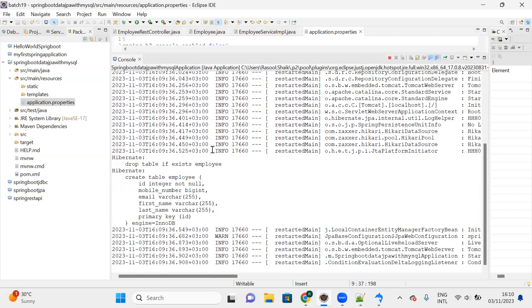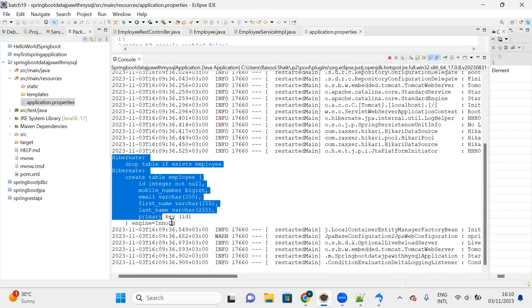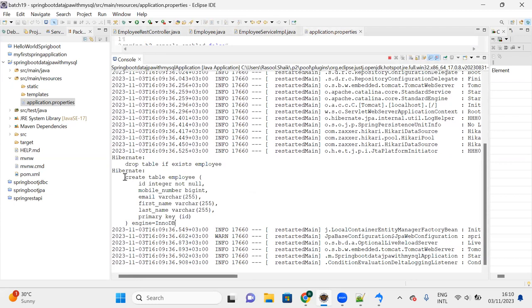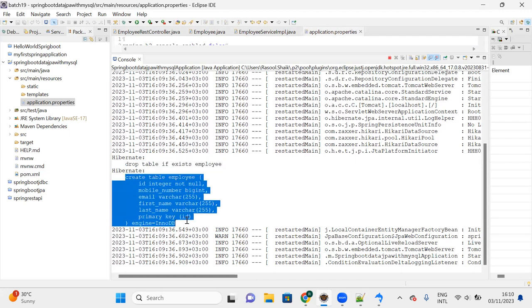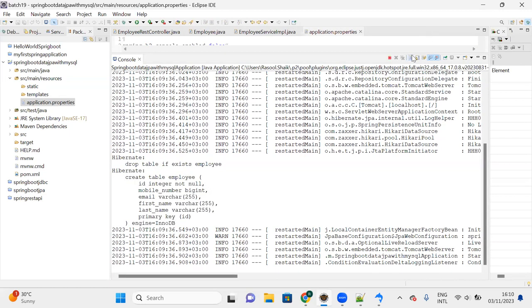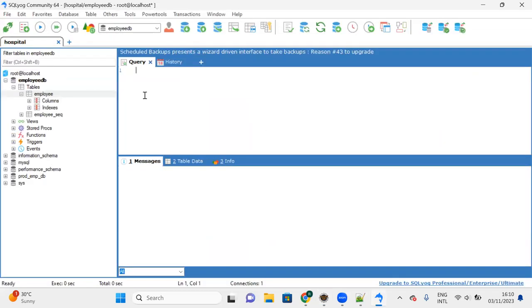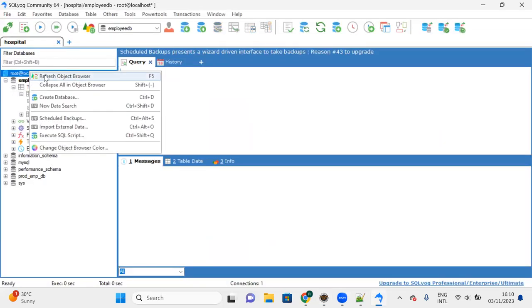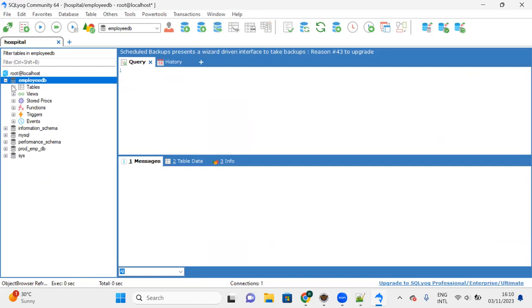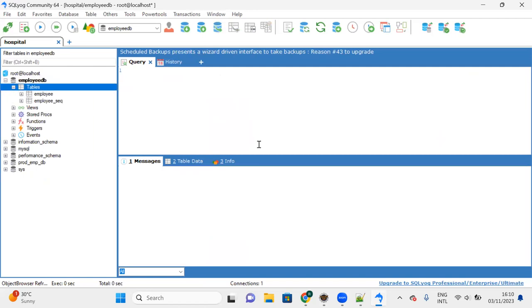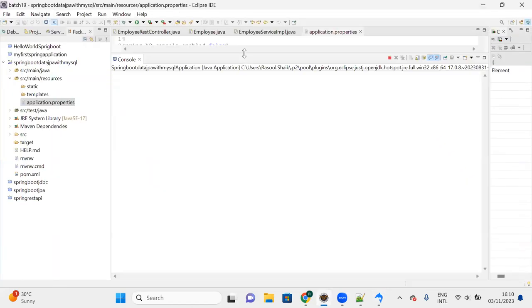What 'create' does: it first drops the table if it exists, then creates a new table. You can go and check in the database - right-click and refresh the object repository to see the table is created.